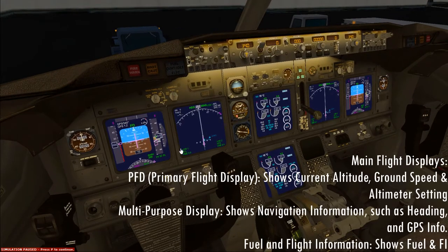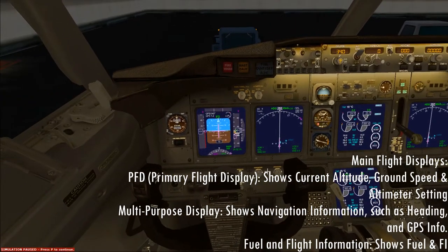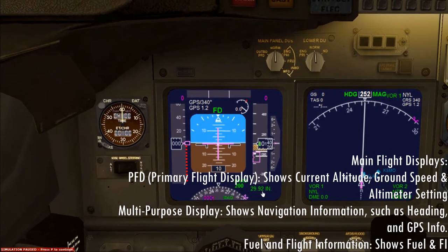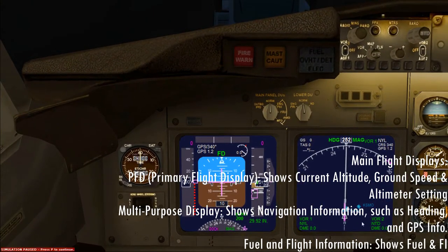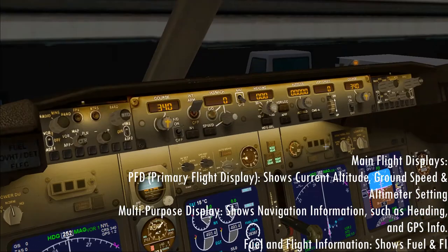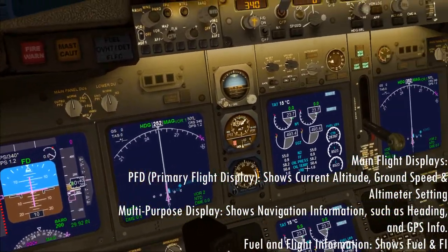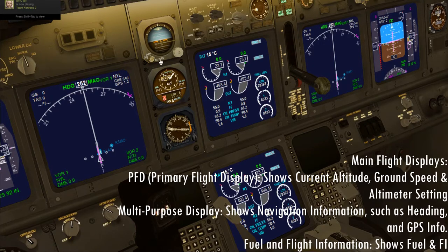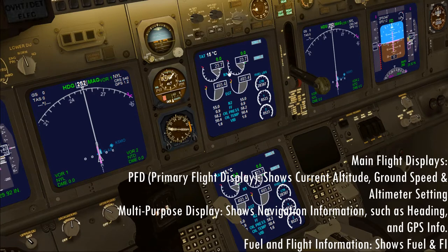Let's look at the main flight displays. This is your PFD or primary flight display. This is your multi-purpose display, which will show GPS stuff. The primary flight display will show your current speed and current altitude. Down here is your altimeter setting, set with this knob. These purple numbers are what is plugged into the autopilot. Over here are your engine instrument displays — your fuel is listed here so you can declare an emergency if you didn't bring enough fuel.